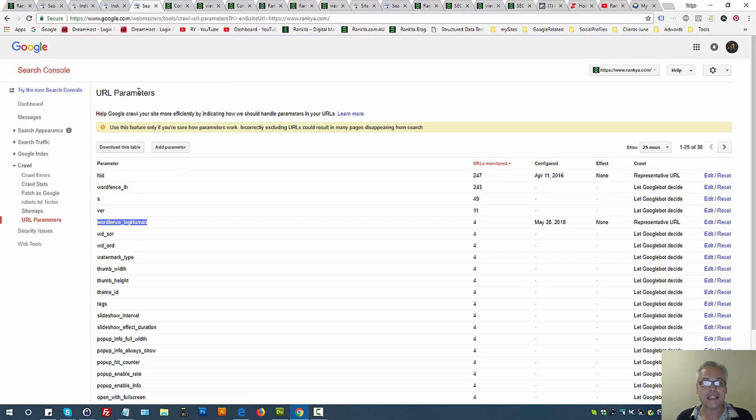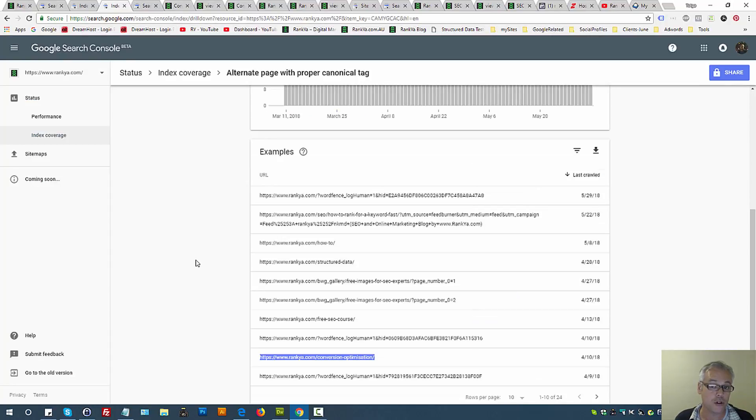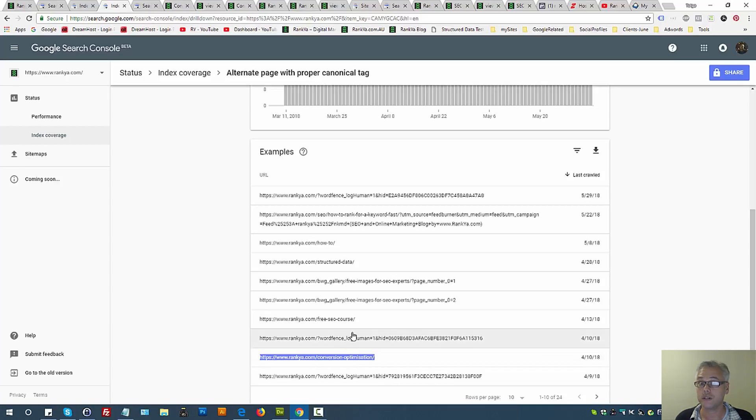But URL parameters are a highly advanced feature and you should not be using it if you are not sure how to use it. Word of caution: getting things wrong with URL parameters can have negative consequences in terms of Google rankings.